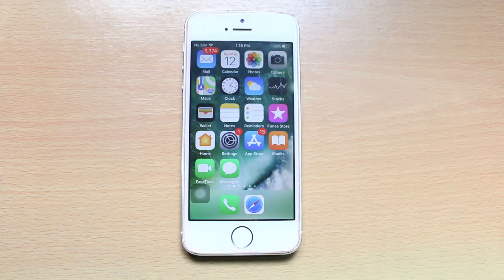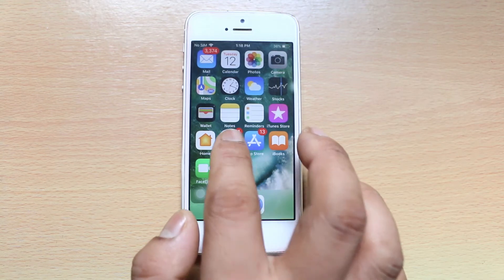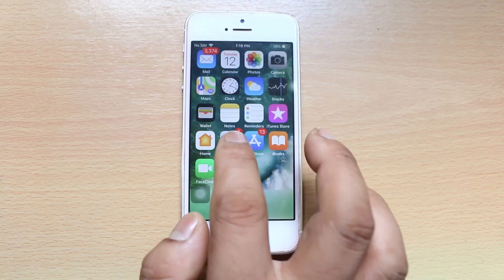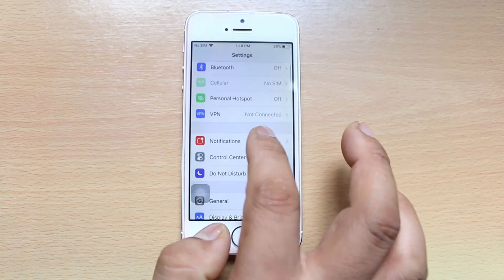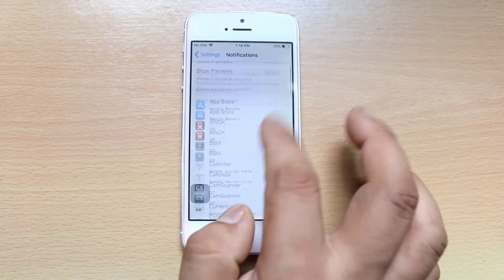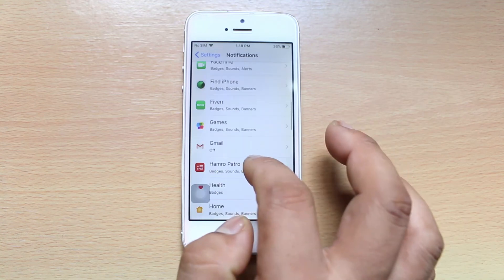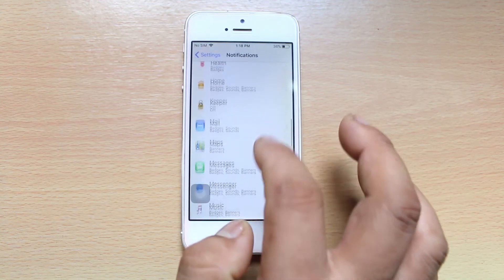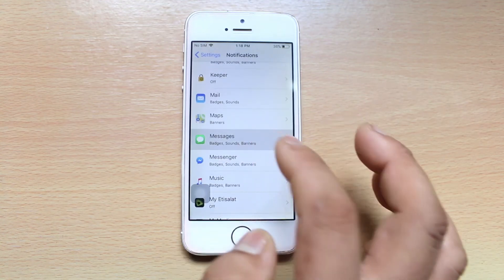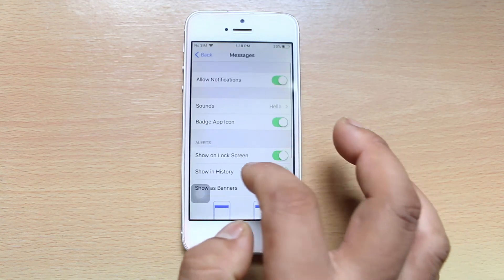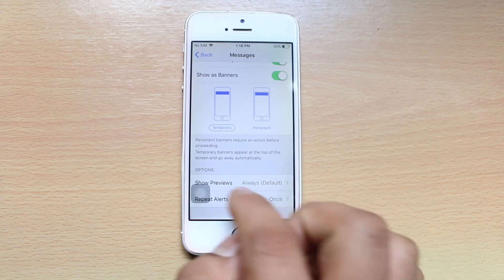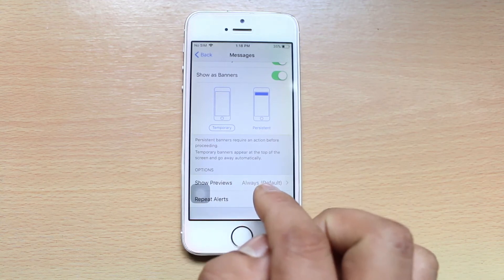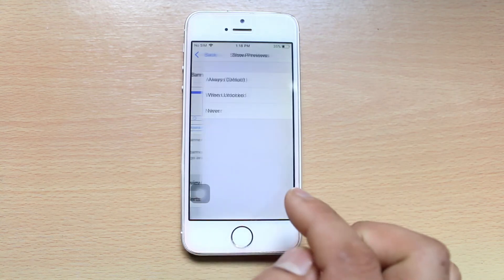If you are concerned with privacy, you can disable the preview. Let's go to Settings, then Notifications, scroll down and go to Messages, scroll down and there is an option here: Show Previews.